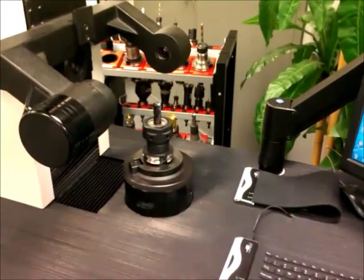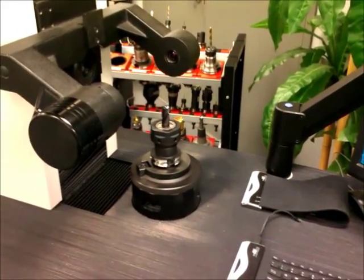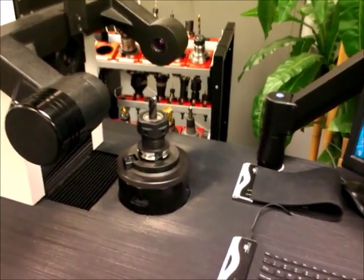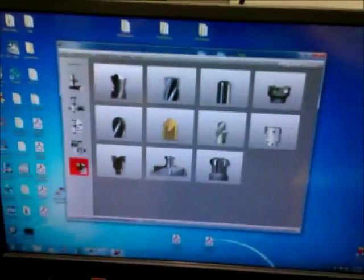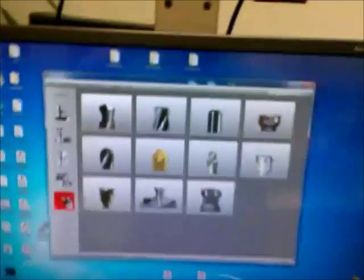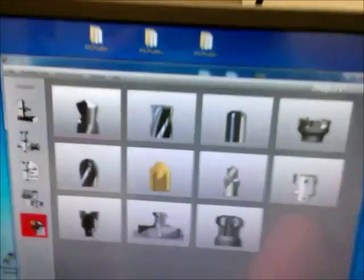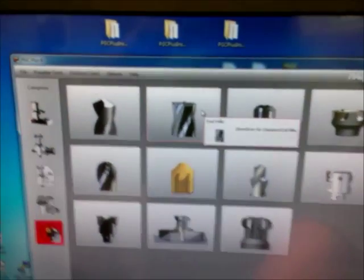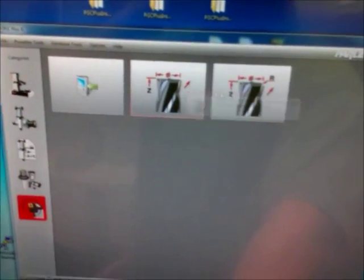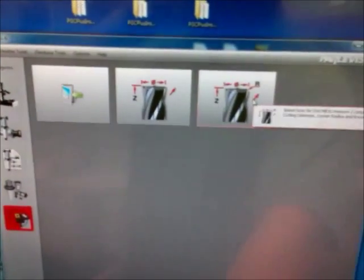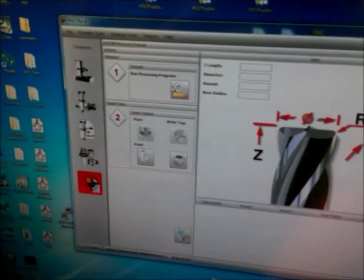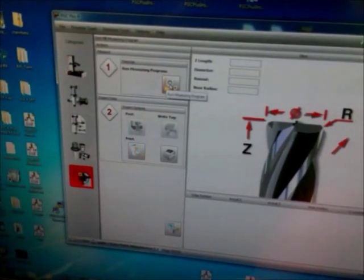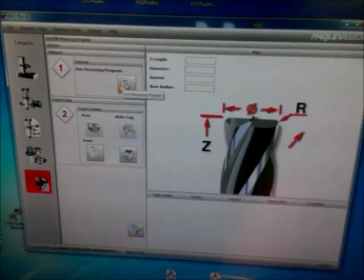The tools that we're going to be working with today — one of them is the end mill with a corner radius. We're going to select the functionality in the software just by clicking on the tool type button. I'm going to select the geometry with the radius, and all we need to do is just click the button run.